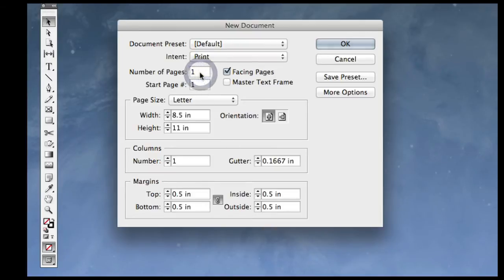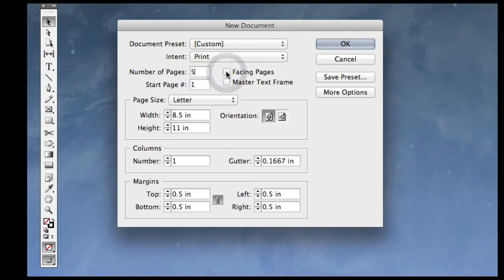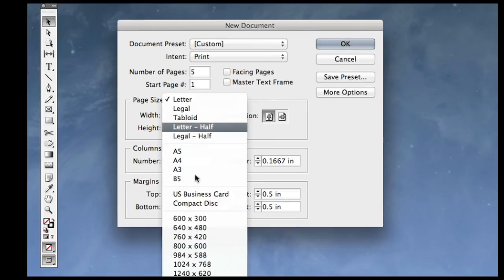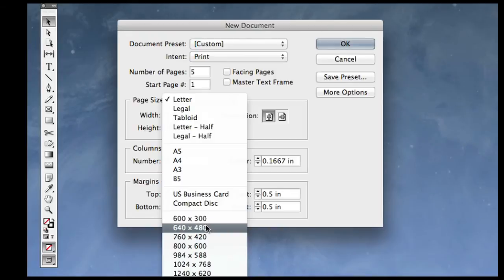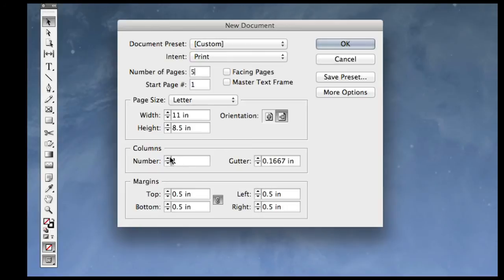I'm going to make it a five-page layout and turn Facing Pages off for right now. My page size is right here, so I can do A5, A4, Letter, Legal, or a digital size. Or I can set a custom page size if that's what I need. I'm going to take the orientation to Landscape and set up some guidelines. These columns are guidelines — they're not going to show in the final document. Margins are down here at the bottom.